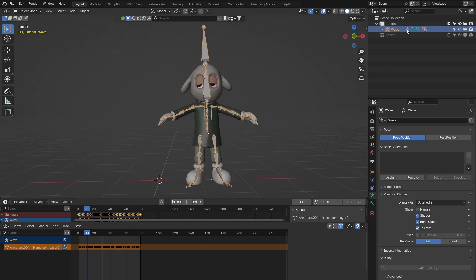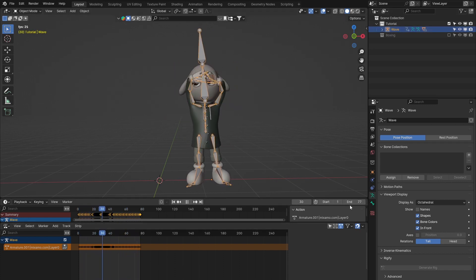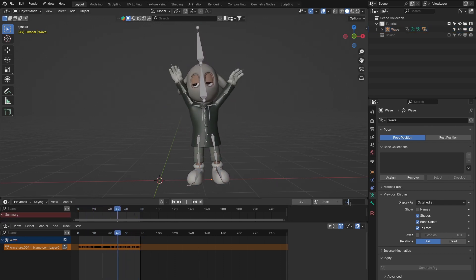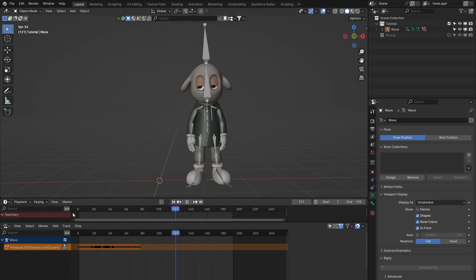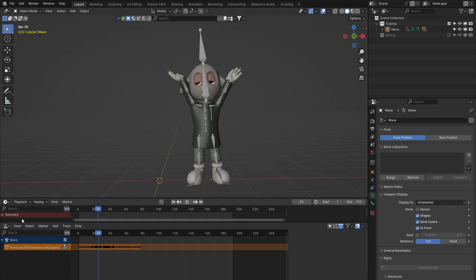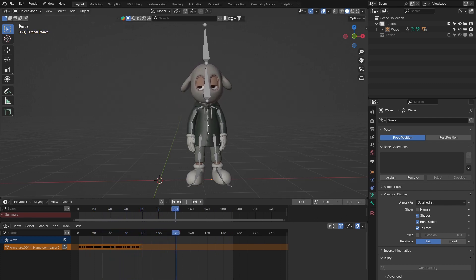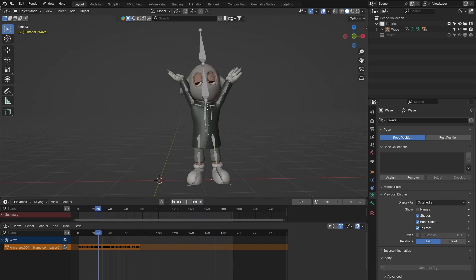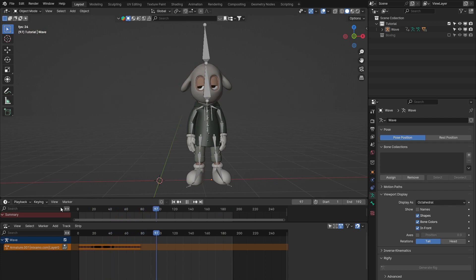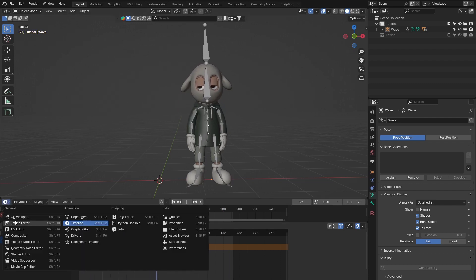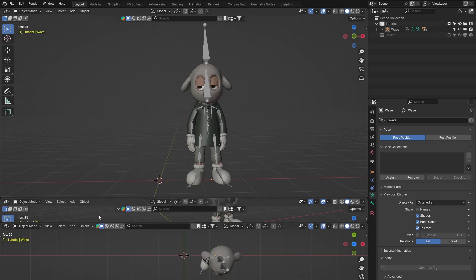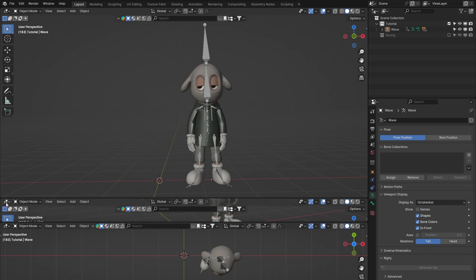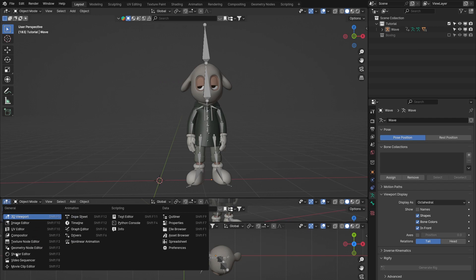I'm going to increase the length of the animation to 192 frames. I've got two windows open at the bottom - if you want to open a second window, use the little crosshairs in the top left corner and drag down to create another window. In both windows, you can change any window to any other window type using the button in the top left of each window.